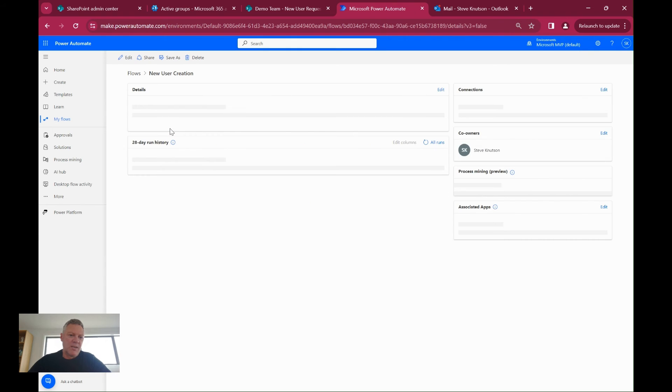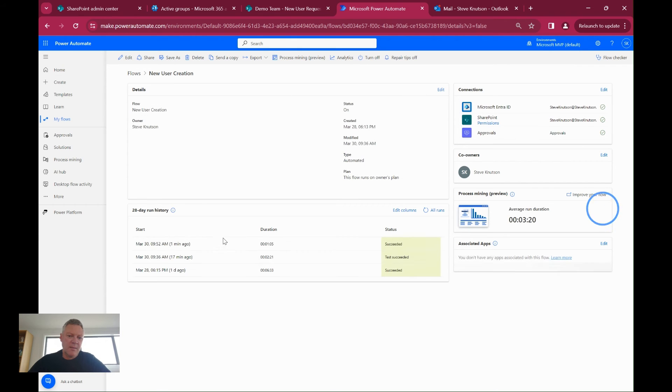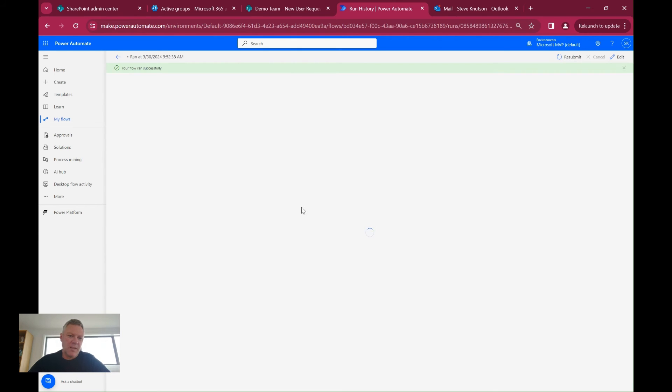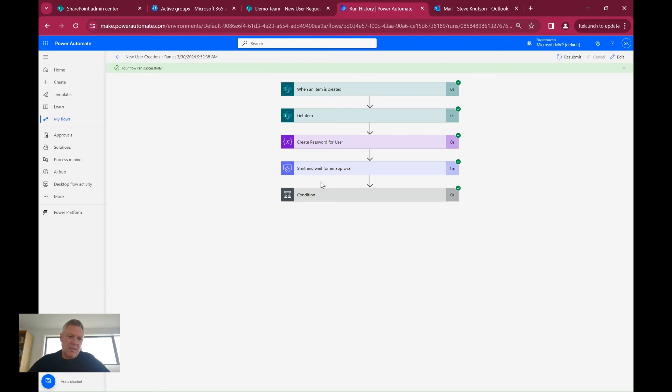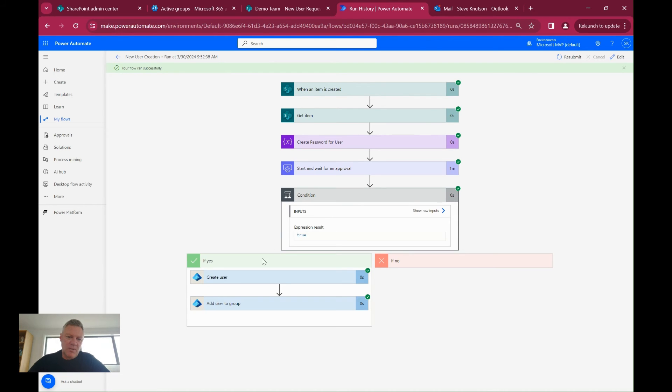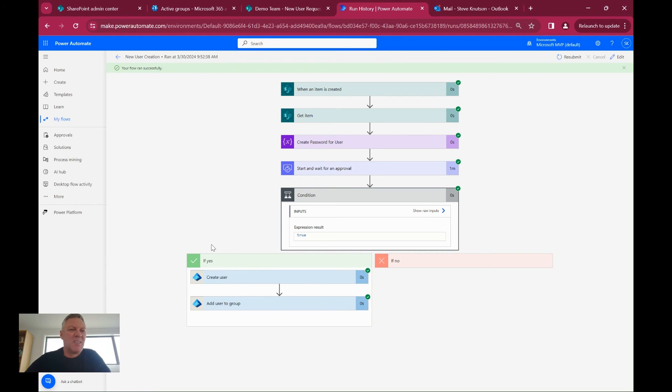My new user creation flow here, you'll see it's completed. If we look at that flow, you'll see that it succeeded, it was accepted, and it's gone down this path here and created the user account. I've just realized I didn't save the send email action, which I added just before this video, which is probably why it was complaining, but never mind, you'll get the idea.